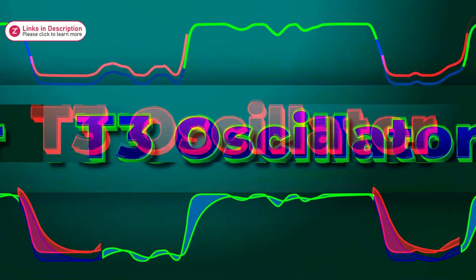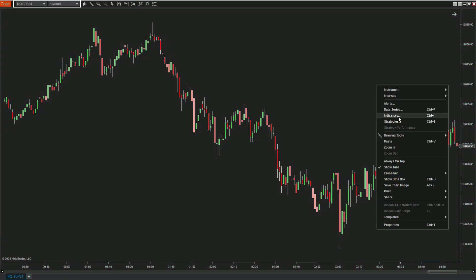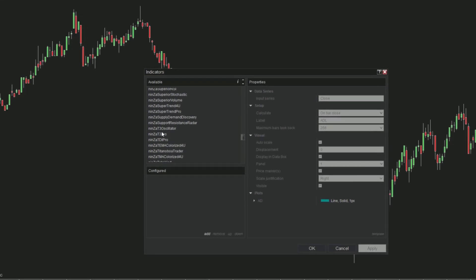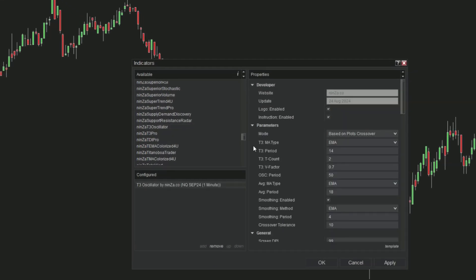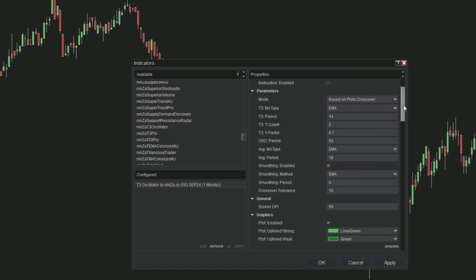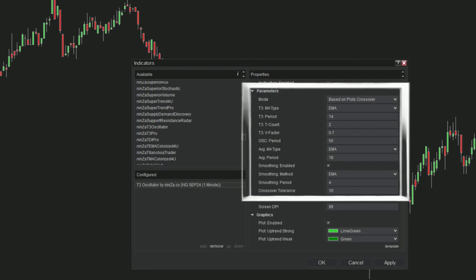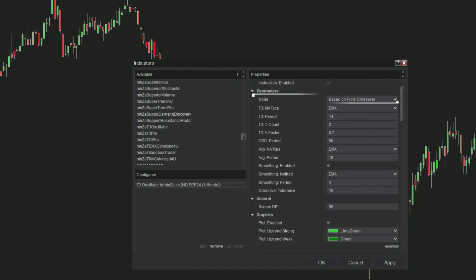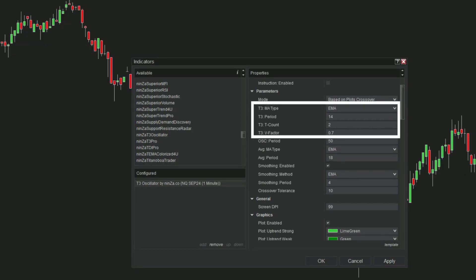This can help you quickly and reliably identify trends. Let's explore how the T3 oscillator is designed and how it works on the NQ chart. We'll start by examining the indicator parameters. First we'll look at the 'based on plots crossover' mode; we'll cover the next mode in a later section, so stay tuned for the whole video.